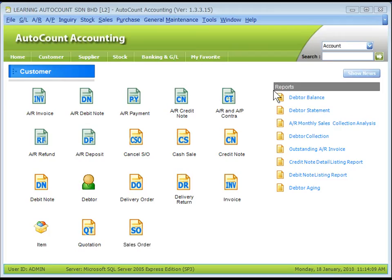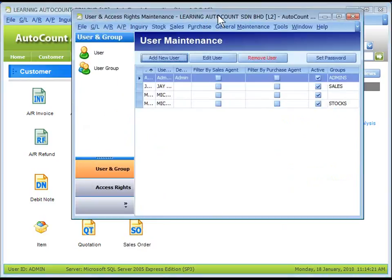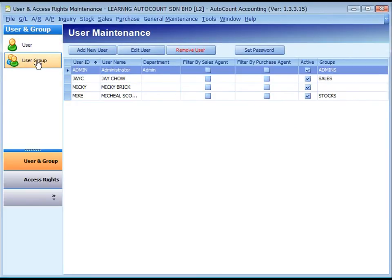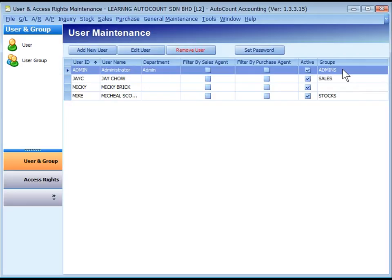For user maintenance, go to General Maintenance, User Maintenance, click on User and Group. There are two maintenance options here: user maintenance and user group maintenance. Let's look at user maintenance. The default user created by the system is admin under user group admins. This user is given absolute access right to all menus, forms, and functions.